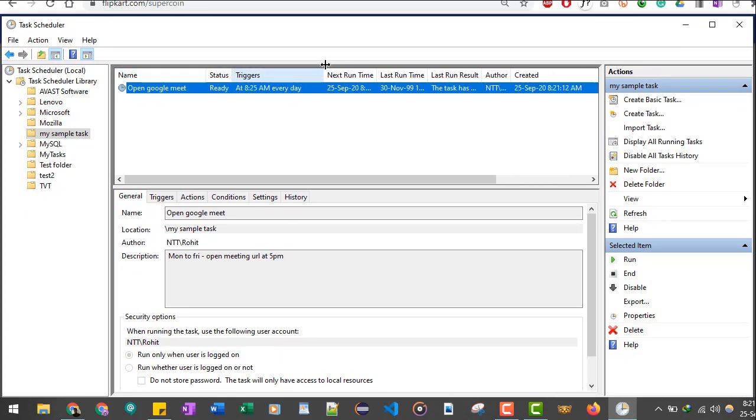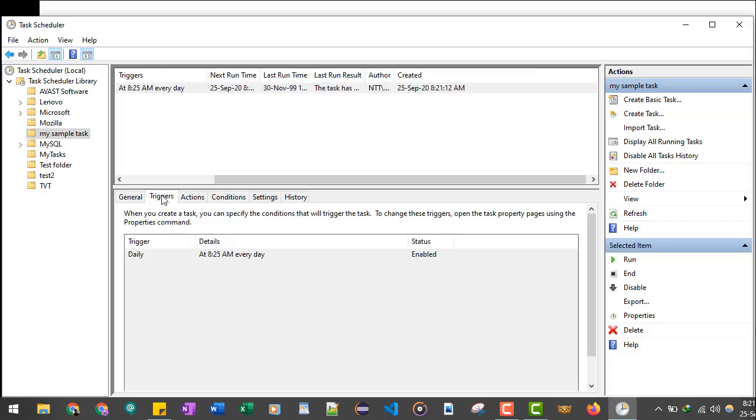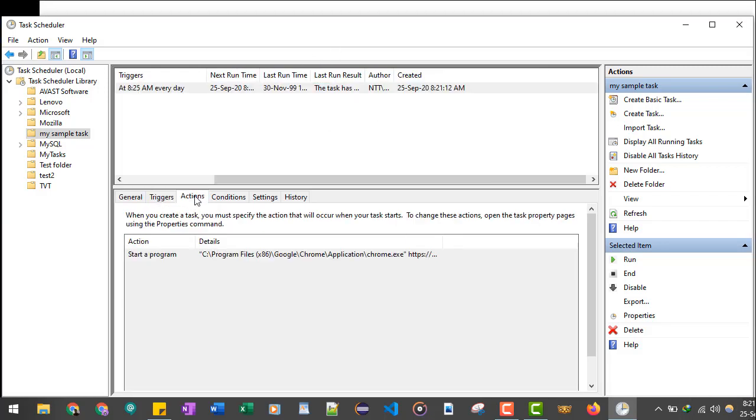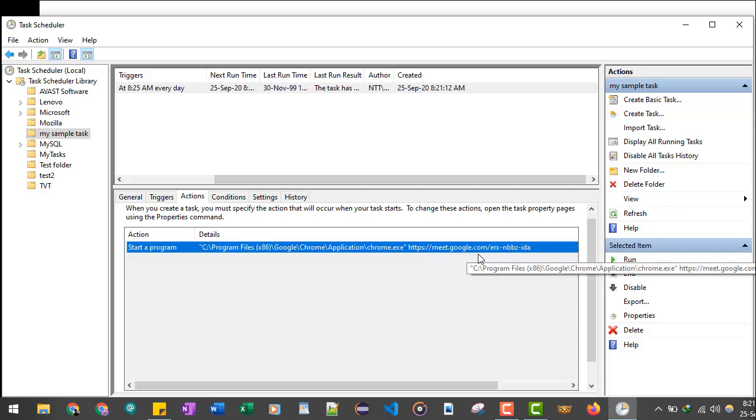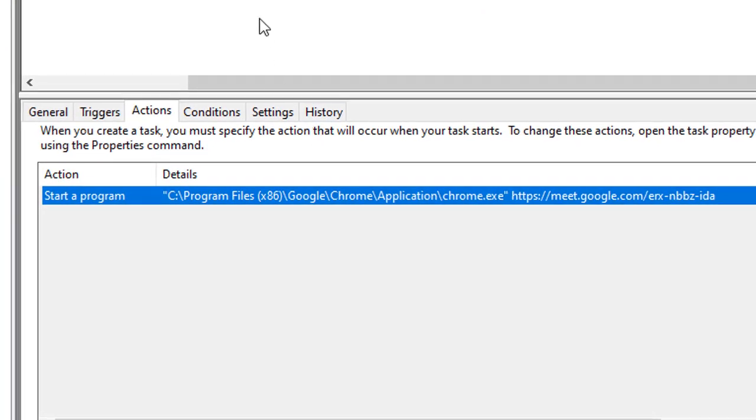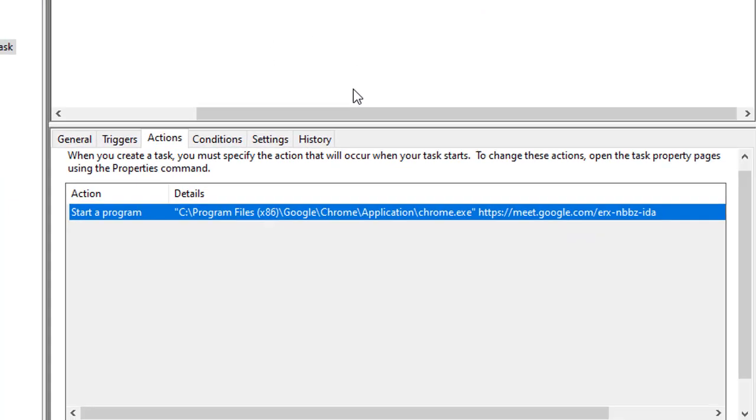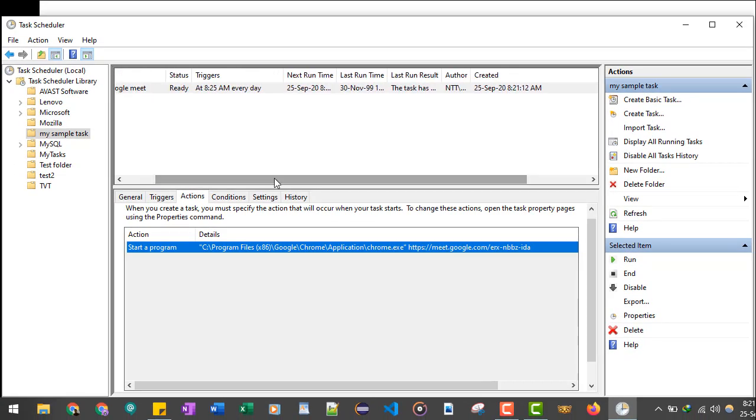Once you do that, you will be able to see your task with the name, the status, and it triggers at what time. So it triggers at 8:25 AM every day. Currently the time is 8:21, so within four minutes you will see a window appear. The URL will open, that is our meeting URL of Google Meet. So let's wait for another four minutes.